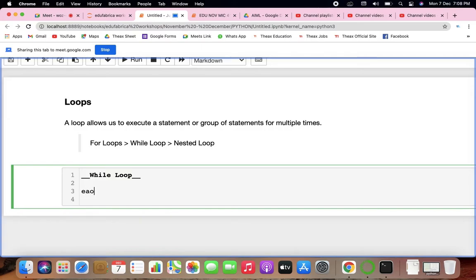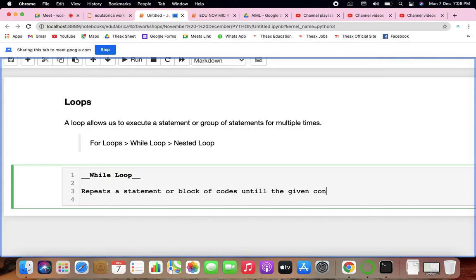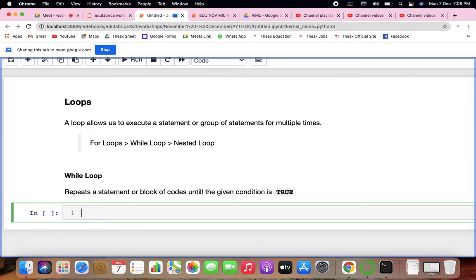A while loop is something which repeats a statement or block of codes until the given condition is true. That should always be kept in mind. It basically tests the condition before executing the body of the loop.